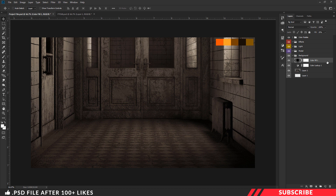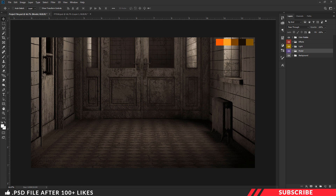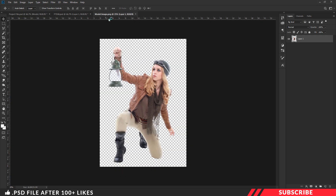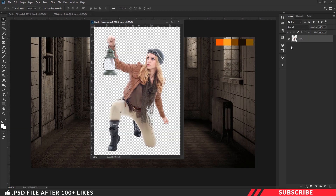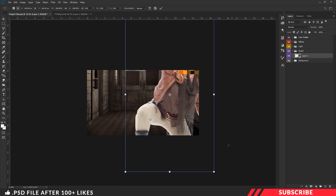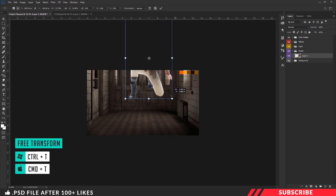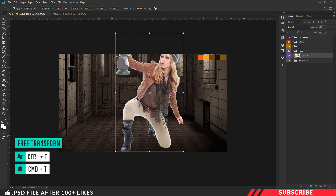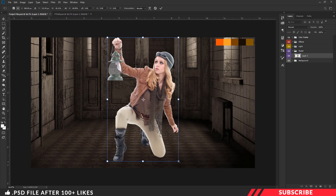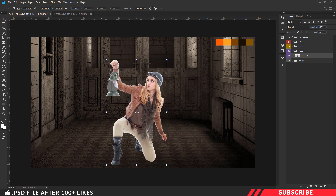Next we are going to drop in our model image at the center. Select the model group, then go to the project file and open the model image inside Photoshop. Drag and drop the image inside our canvas — this image is neatly cropped. Use free transform tool Ctrl+T to resize the image and place it at the center.